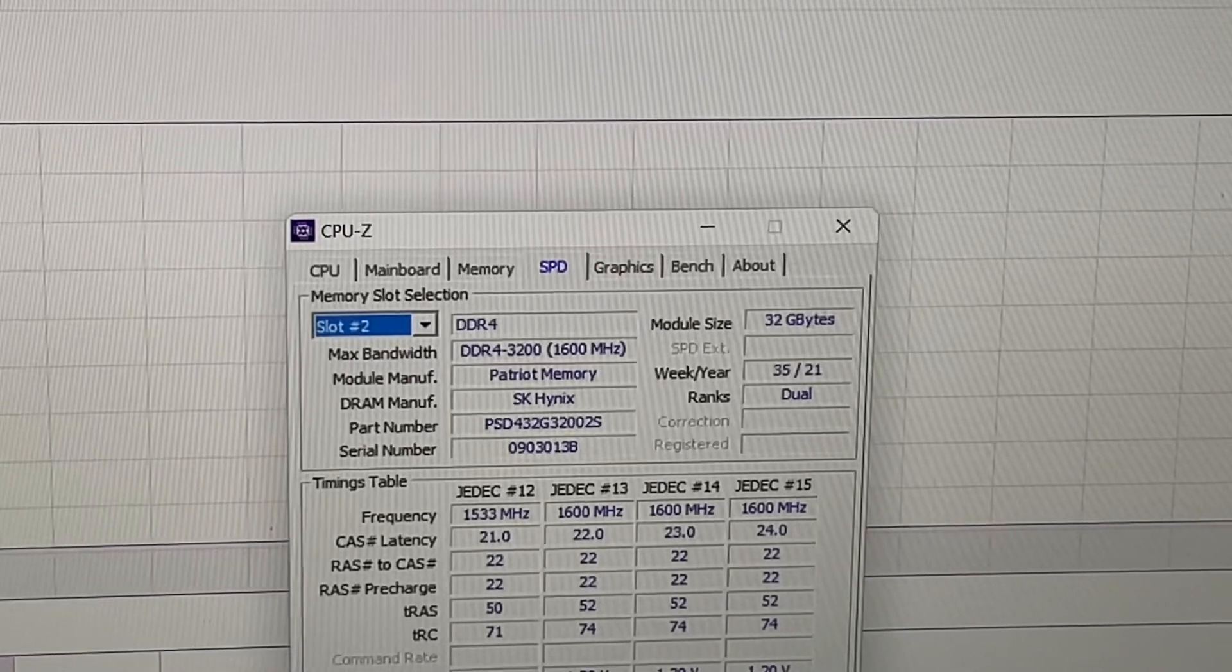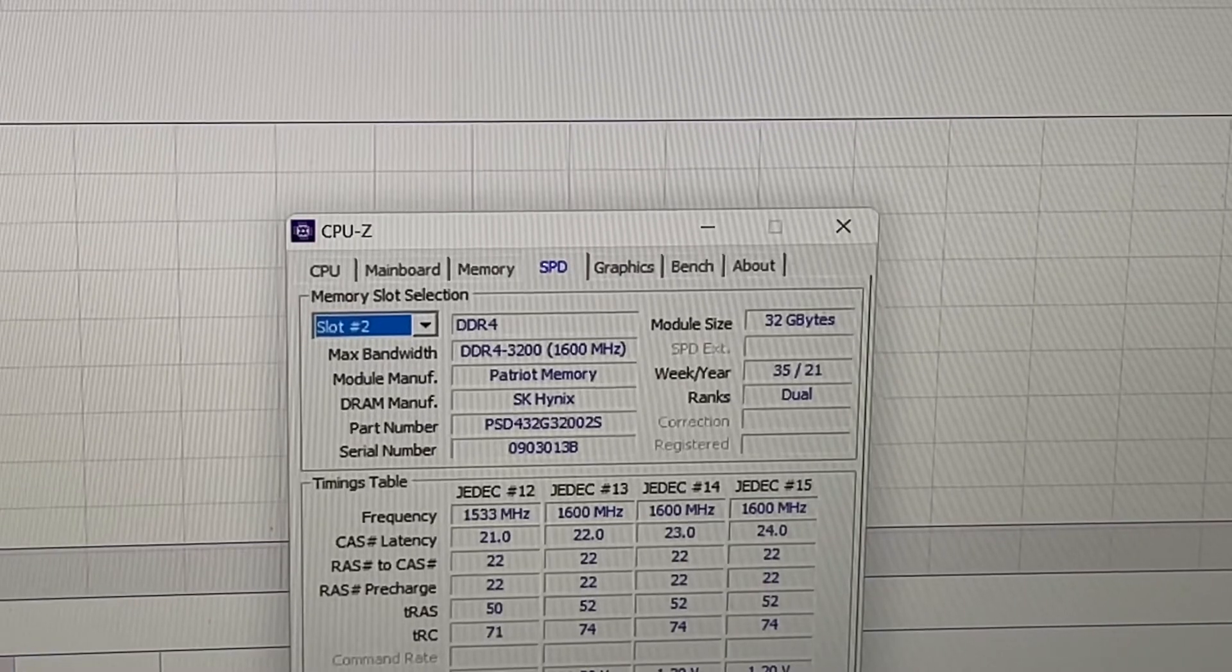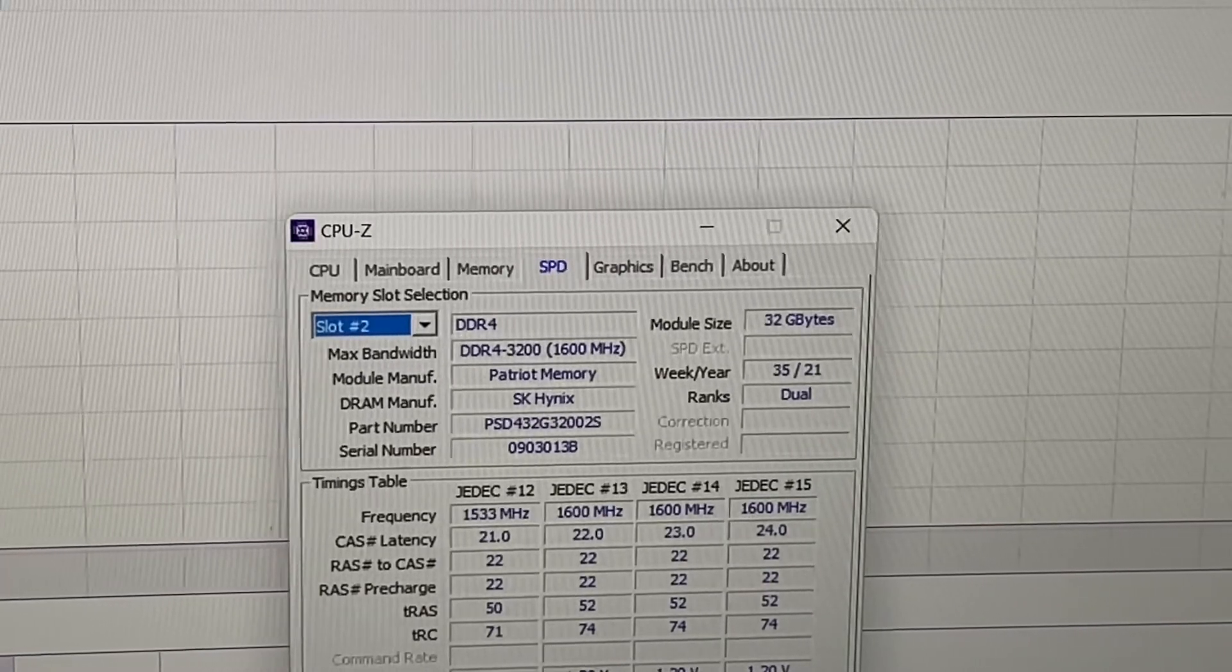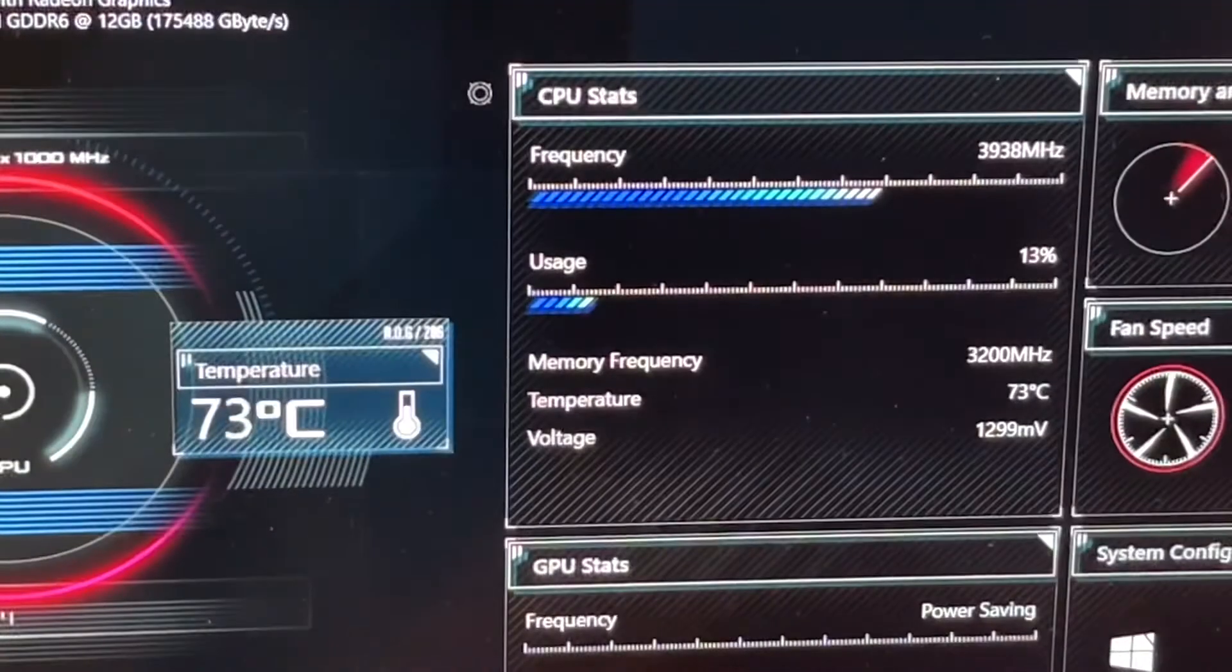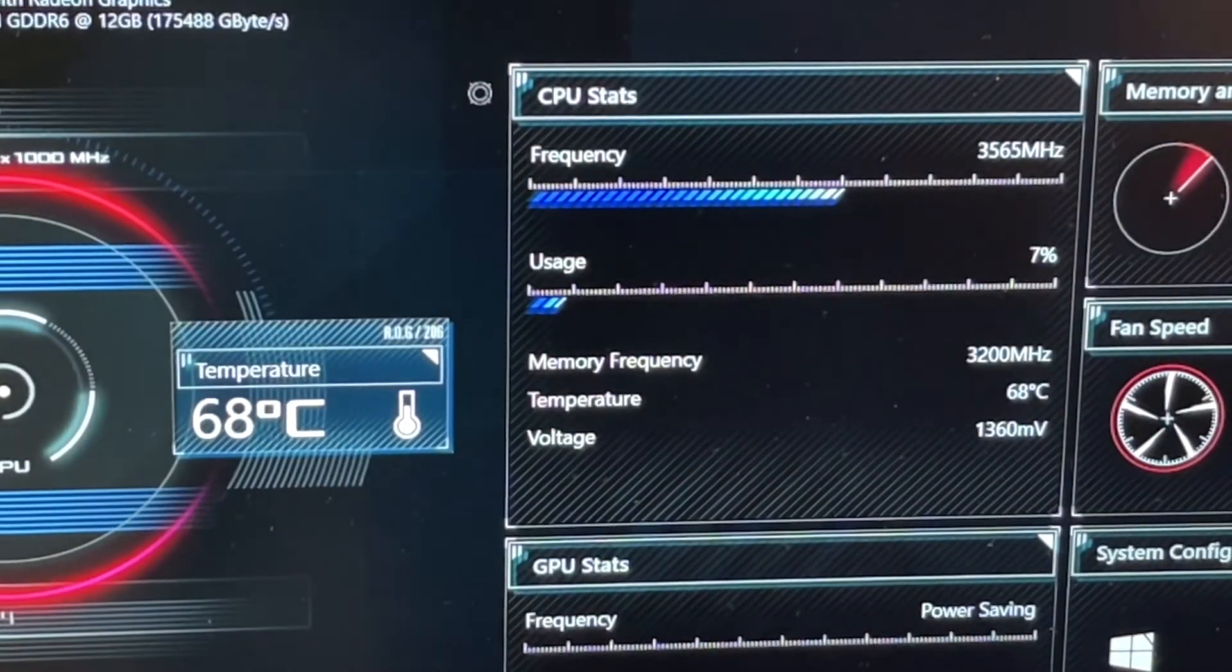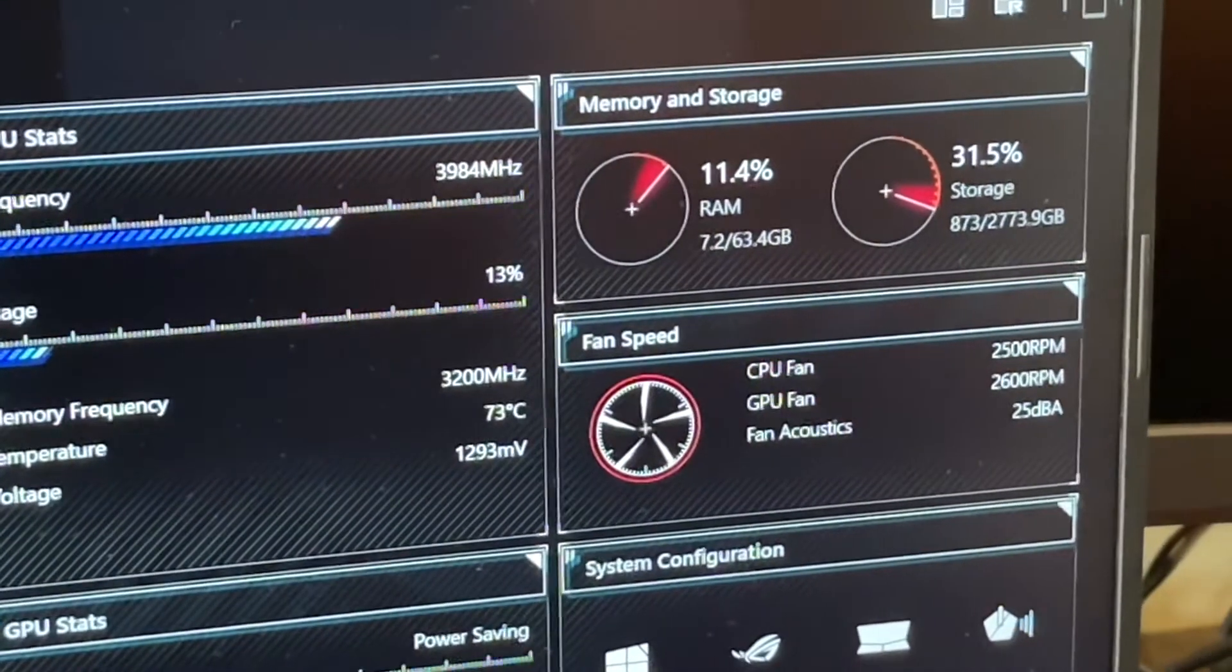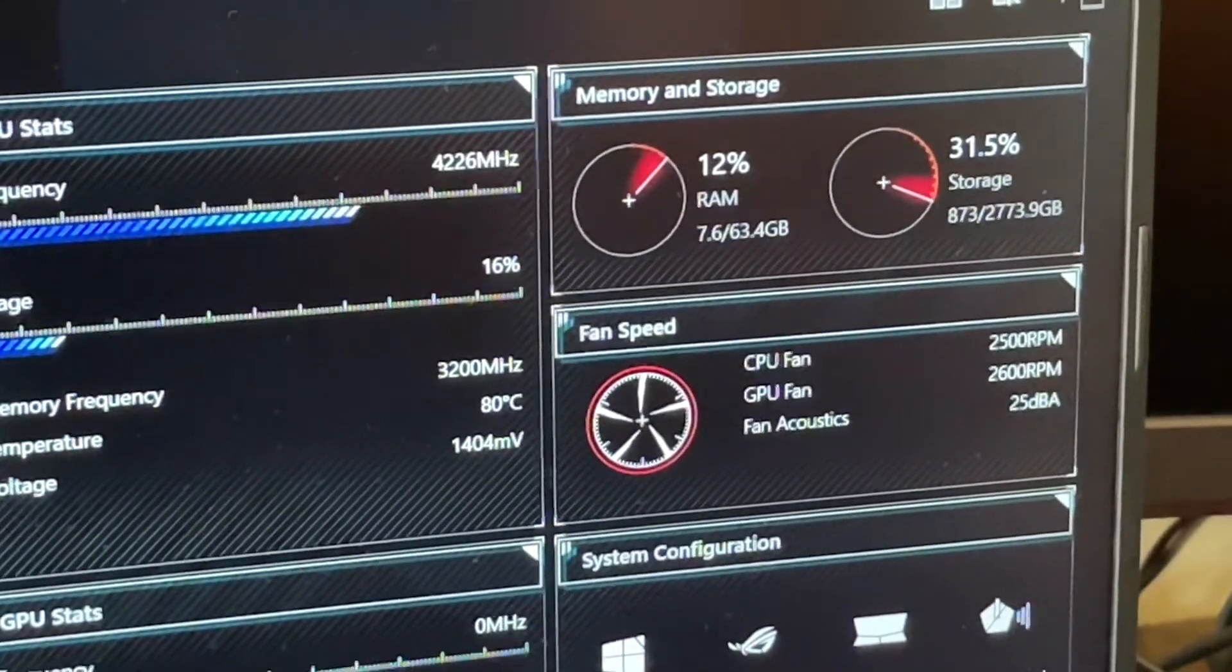So last but not least, the Armory Crate. Let me click it real quick. Okay, I think this is perfect right here. You can see RAM 63.4GB. Take away some, it's still 64GB.